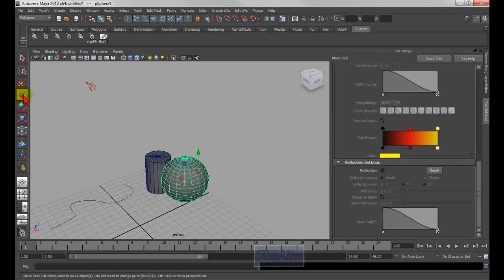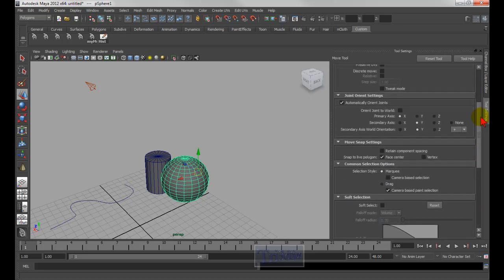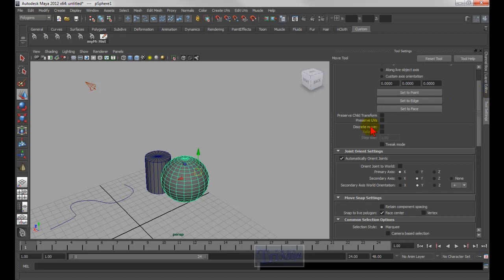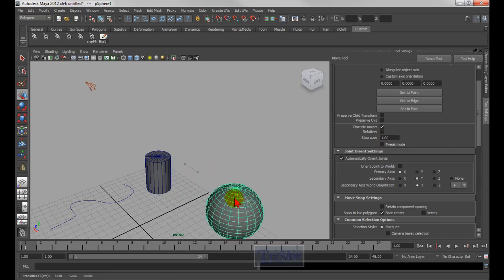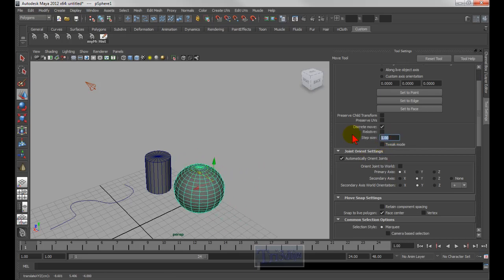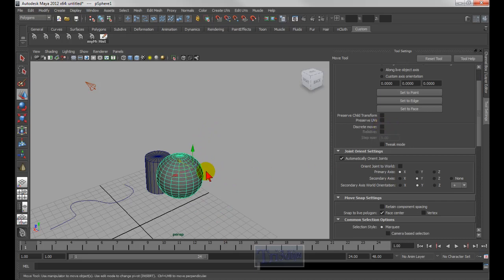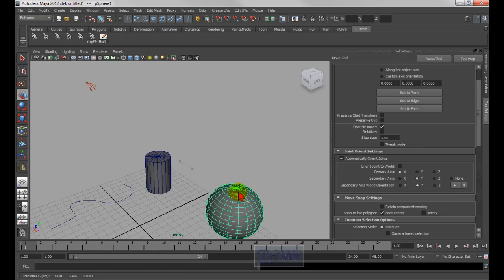For the move tool, what you can do is use Discrete Move. If I hold down the letter J, as in John, see how it enables — hold down J and left mouse. What I can do is move it by how many increments, so if I move it, it snaps by how many increments. Let's say I type in 5, check mark it — so now if I hold down J, I can move it by 5 grid increments. Let me uncheck it and hold down J, so now it will snap every five grids.